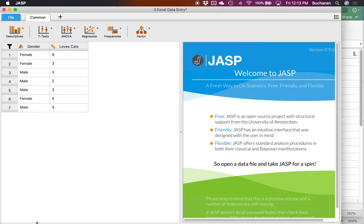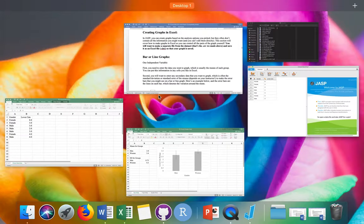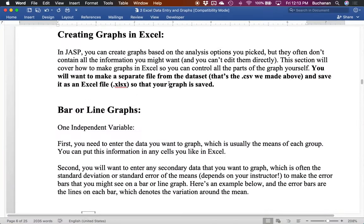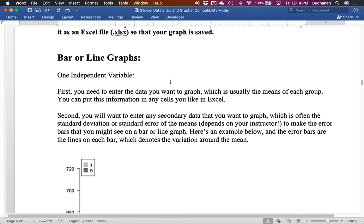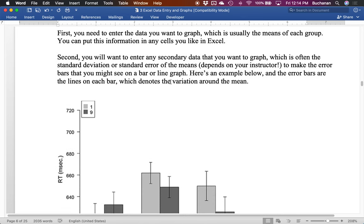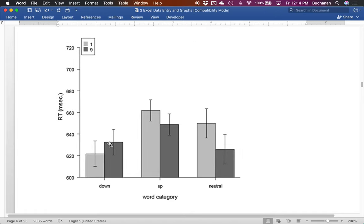All right. So let me go back over here. So how do I make a bar or line graph? Okay. Well, there's two parts here. It's either one independent variable or two. And so the first thing you have to do is enter the data you want to graph, which is usually a means of each group for a bar or line graph. You can put this information in any cell in Excel that you'd like. Second, you'd want to enter any secondary information, which is like the standard deviation or the standard error of the means, that depends on your instructor, to make the error bars you see on a graph.